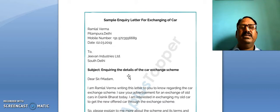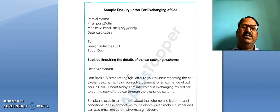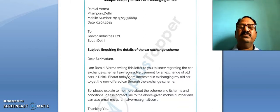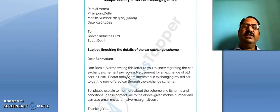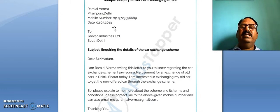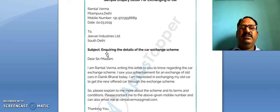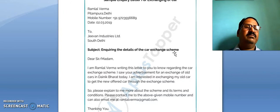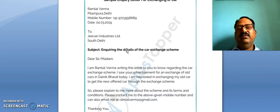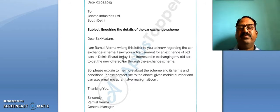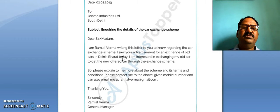The second letter is from Ramlal Verma, Pitampura, Delhi — mobile number and date are given — addressed to G1 Industries Limited, South Delhi. The sender's name, address, phone number, and date have been provided. The subject is: 'Enquiring about the details of the car exchange scheme.' Below the subject is the salutation: 'Dear Sir/Ma'am.'